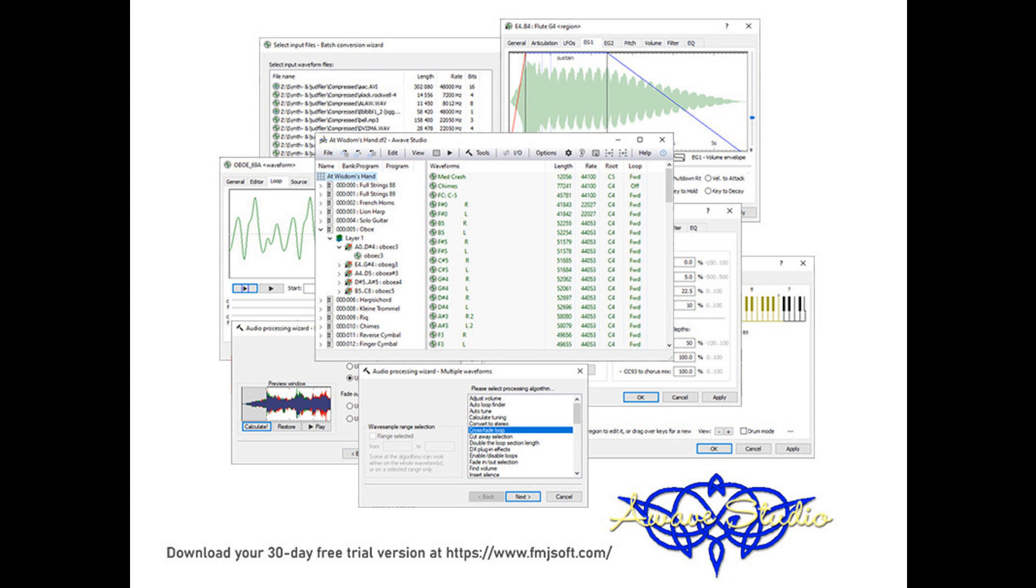Added support for reading and writing Quitec TX16WX sampler banks and programs. Much improved conversion from Roland D50 sound banks SIS-X, and added support for reading D50 VST sound banks.